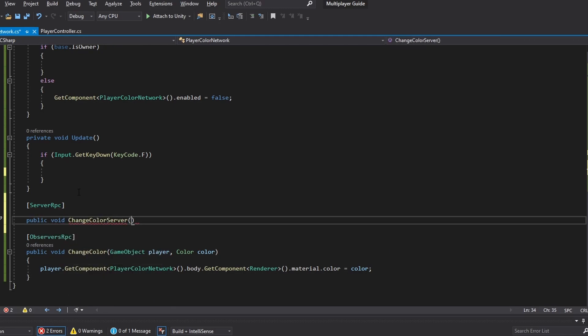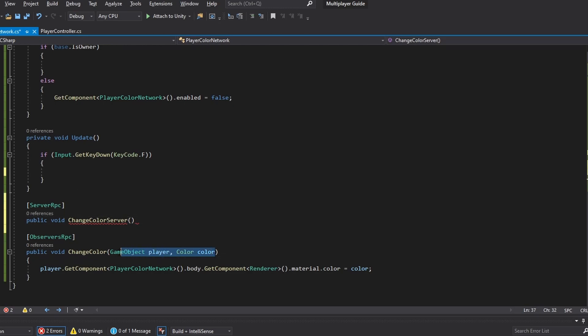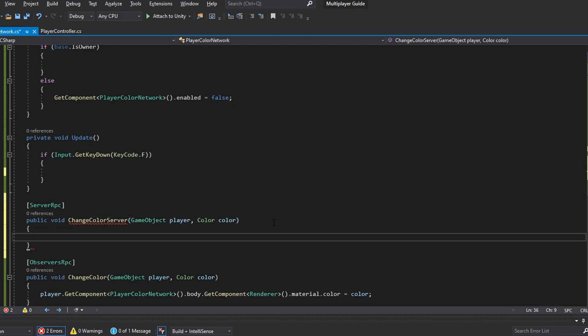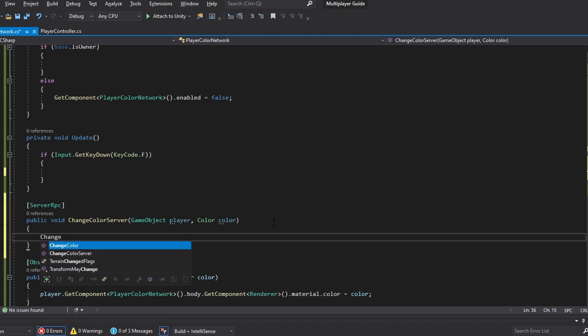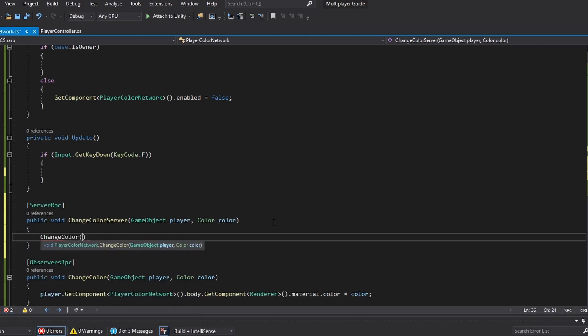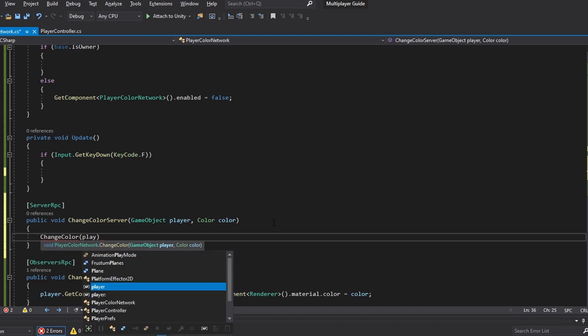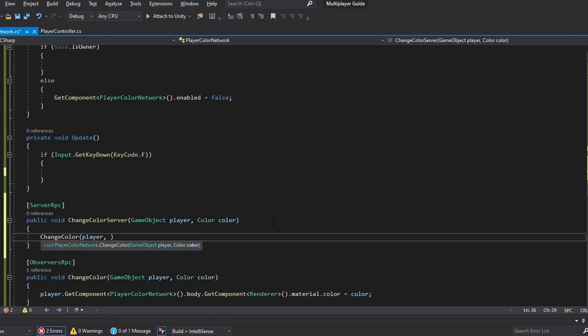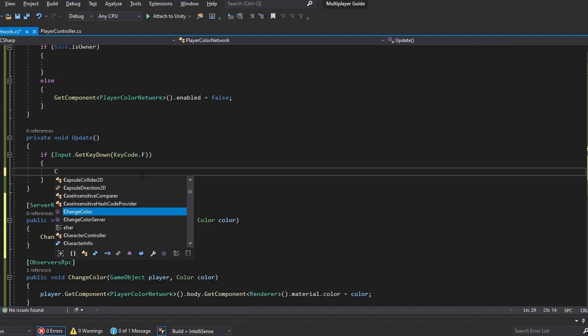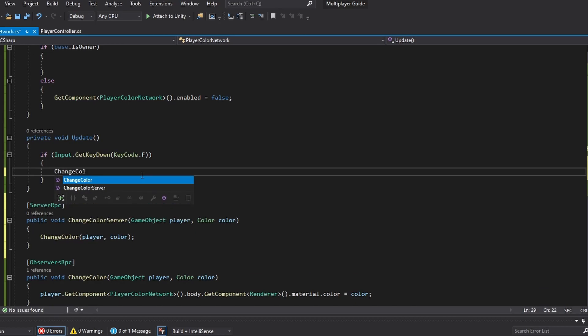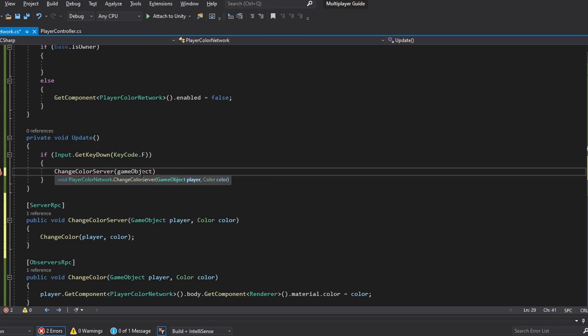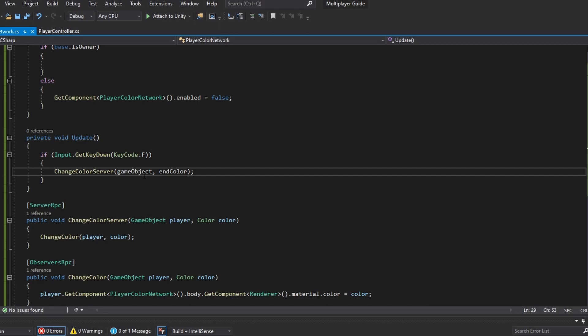And this one needs the exact same variables just to be able to send them through. So we'll just grab this and send that through. Then we're going to do change color and we're going to give it the variables that are sent through the network here. So we're just going to give it the player and the color. And then up here we're going to do change color server, and we're going to give it our own game object, which is the player that we wanted to reference, and we're going to give it the end color that we set at the beginning. And this should basically work.